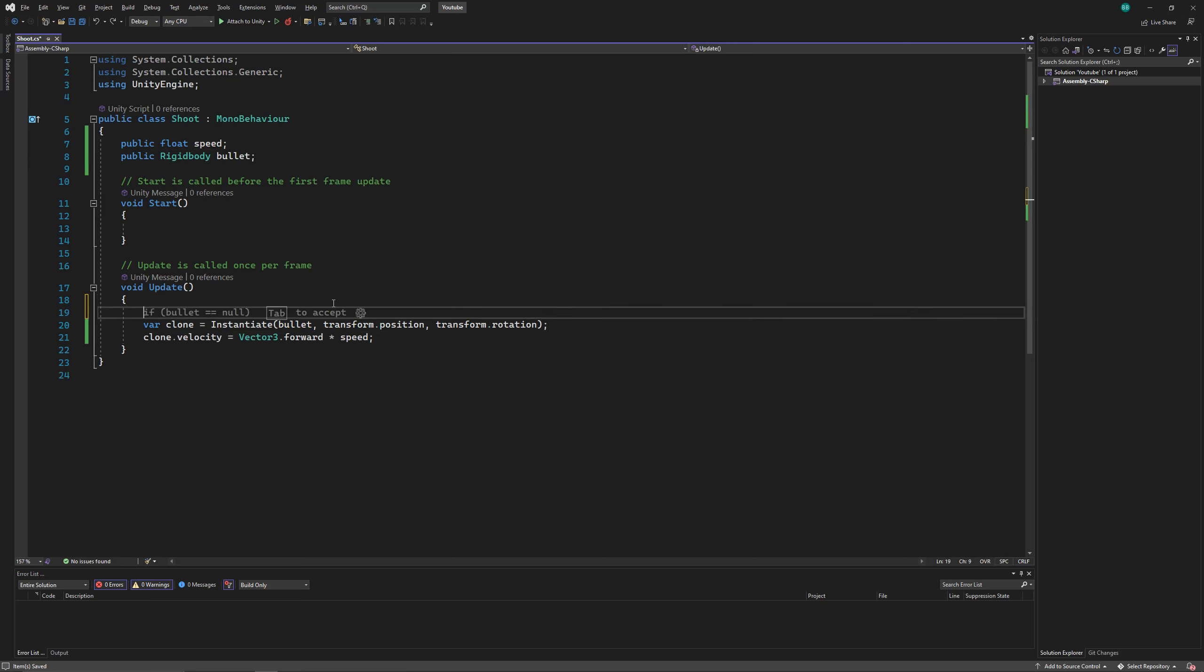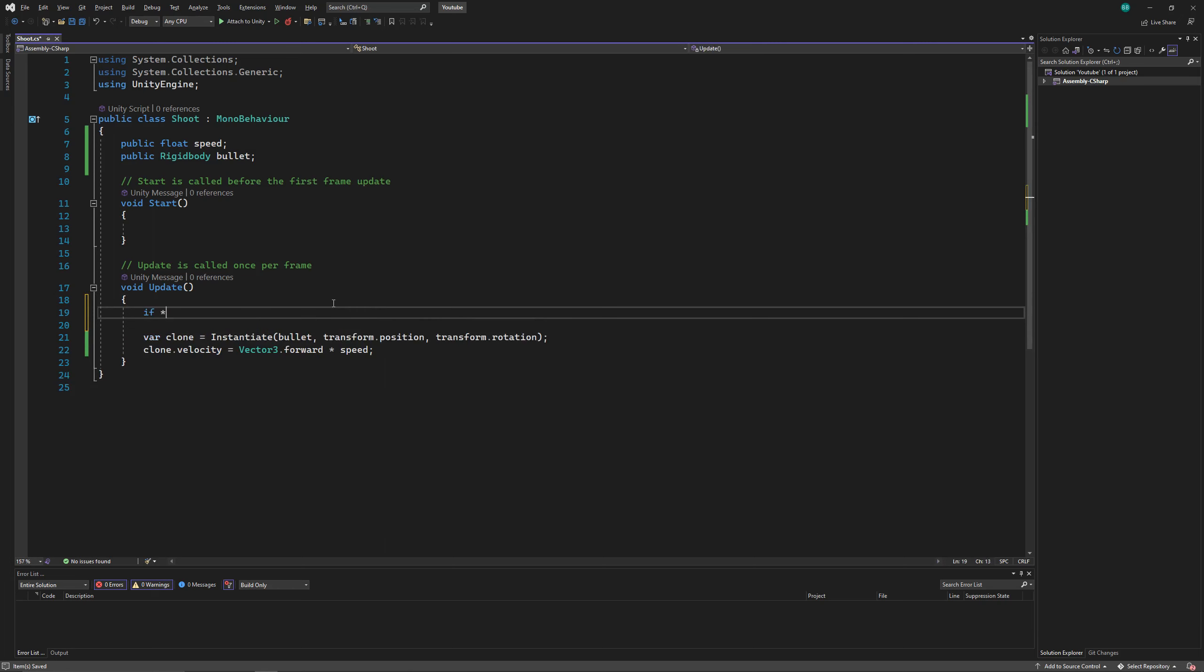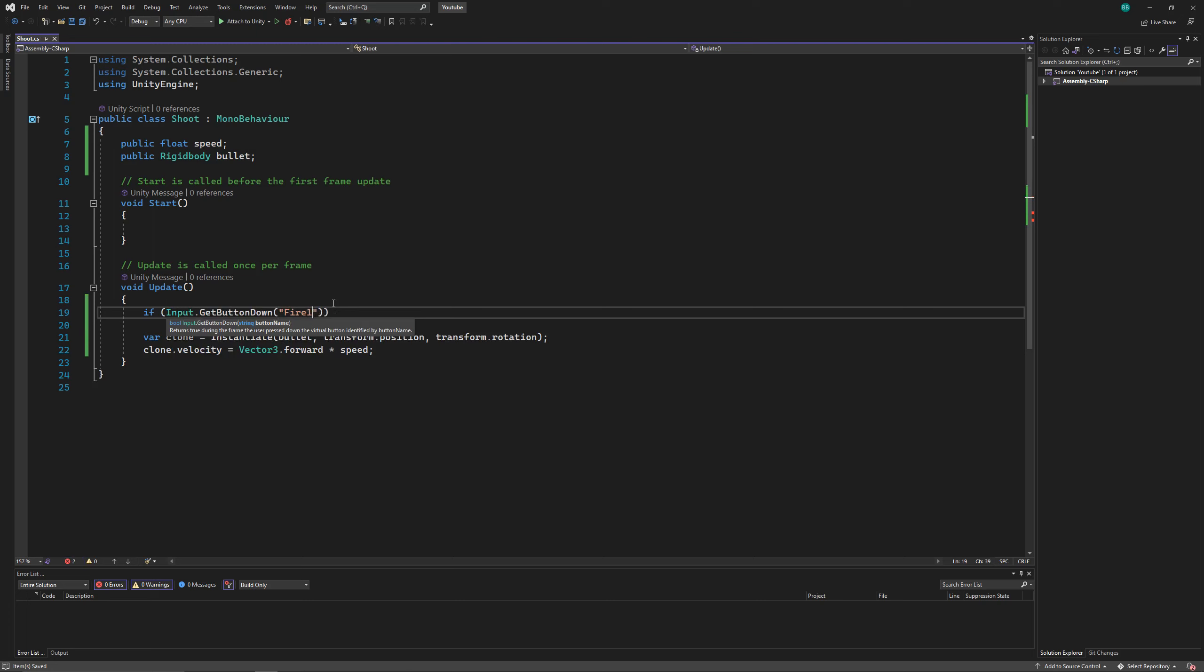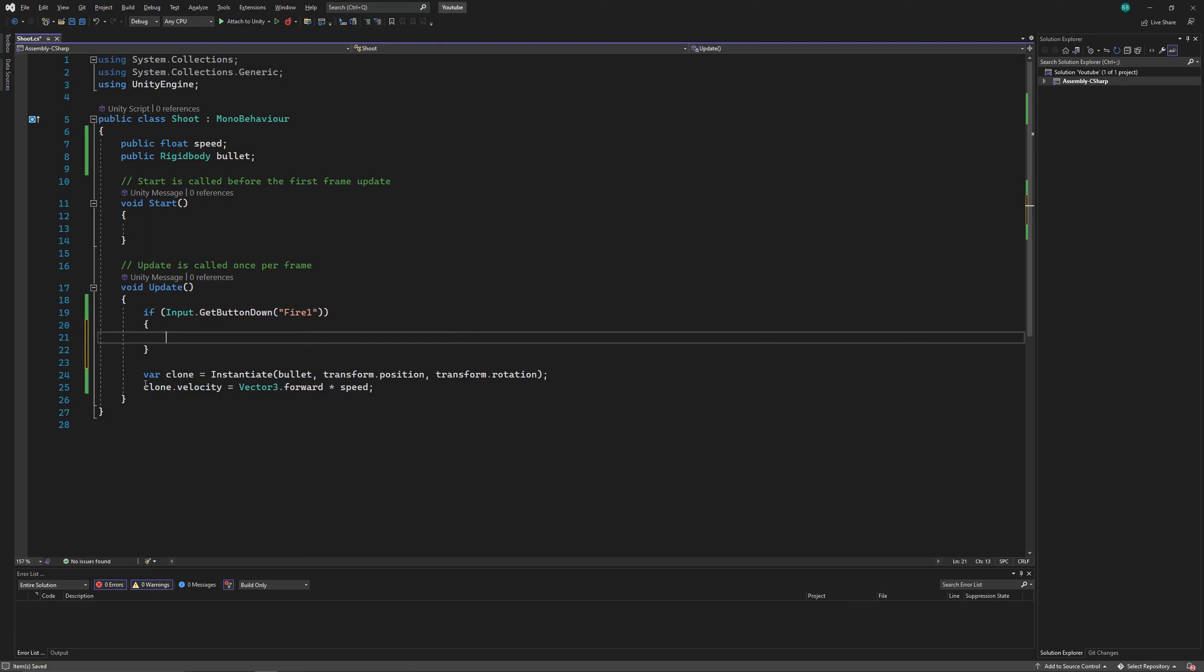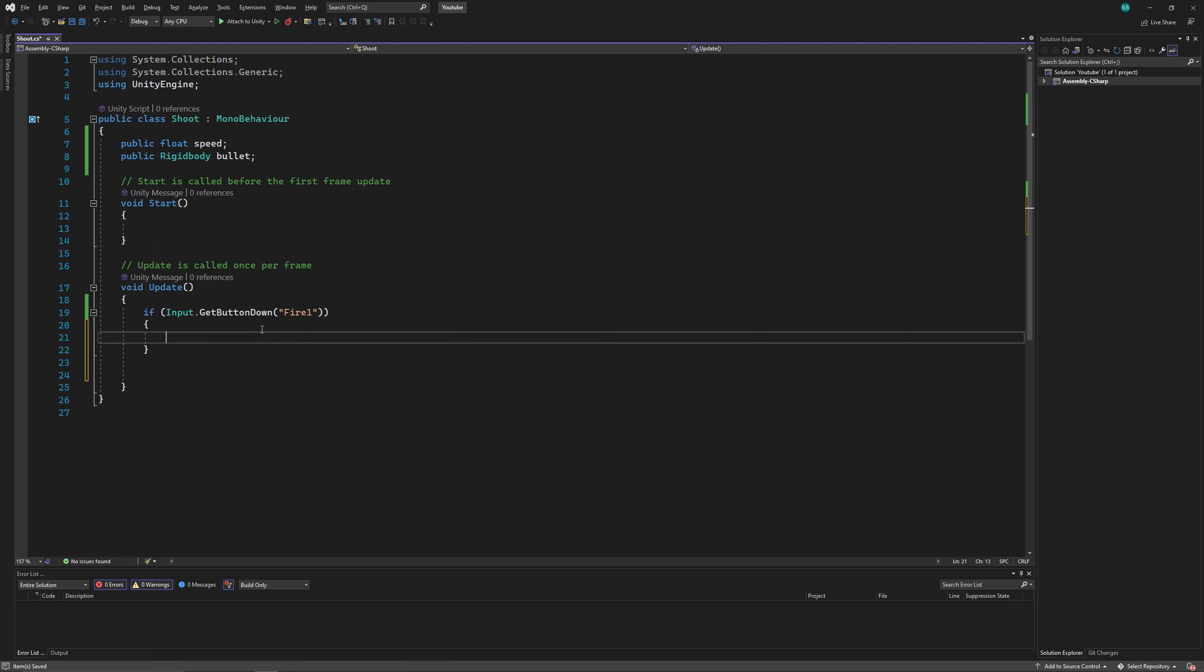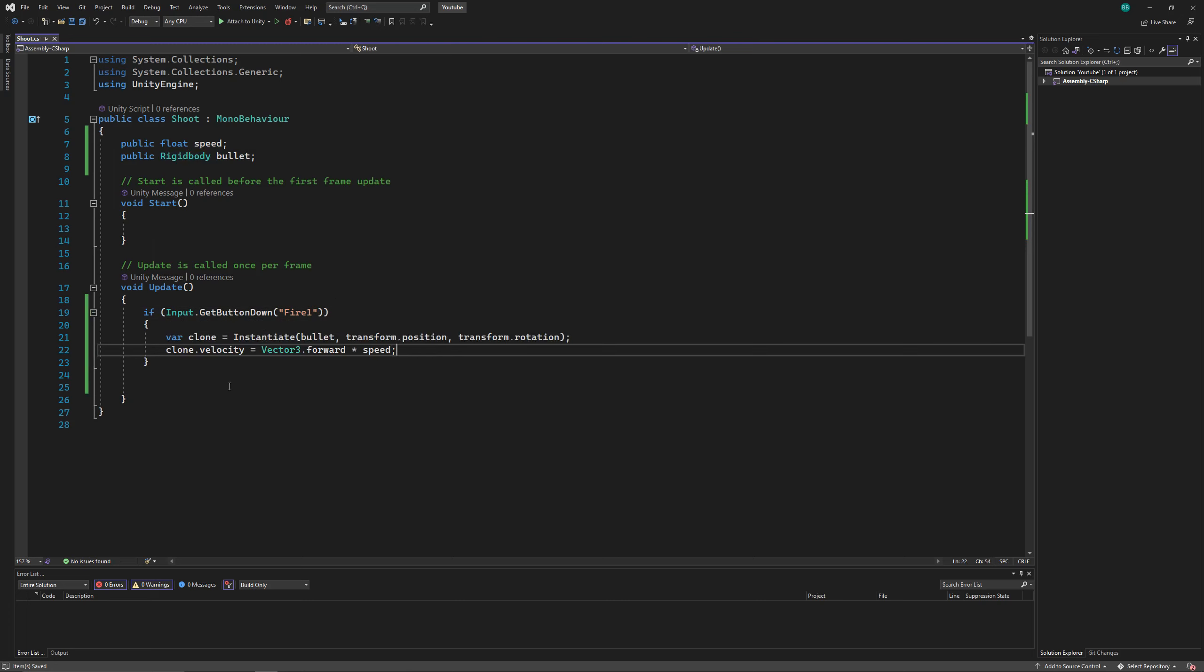So let's also declare the speed variable that we just used. And let's say you want to shoot whenever you left click your mouse. So I'll copy the two lines up here. And that should do the job.